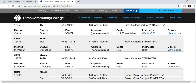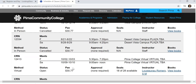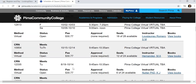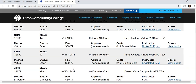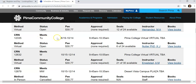Scroll down to find a class that meets during a day and time that is interesting to you. Please note you will need the CRN number to register for the class, so please write it down. Notice the day, the dates, and the time.